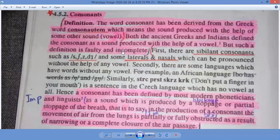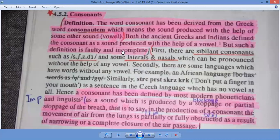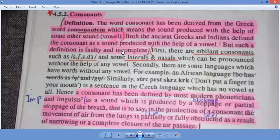Here we go with the definition of consonants. What do you mean by consonant or consonant sound? Consonant doesn't mean a letter; we are to discuss about the sounds. The word consonant has been derived from the Greek word, which means the sound produced with the help of some other sound — a vowel. The Greek definition is a traditional or conventional definition: this is the sound that has been spoken with the other sound. The ancient Greeks or Indians defined the consonant as a sound produced with the help of a vowel.